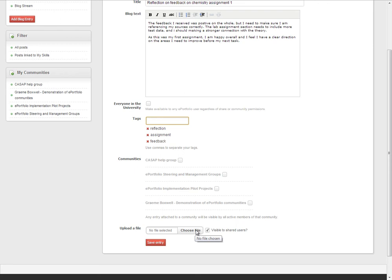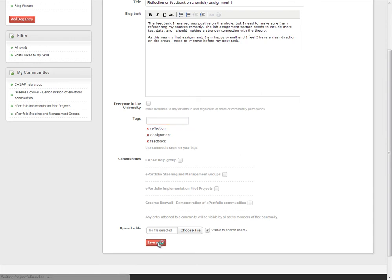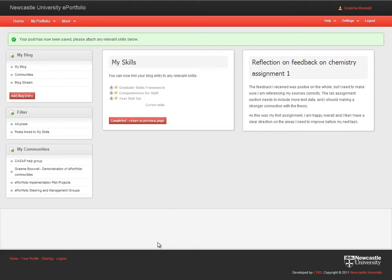So once the blog post is finished, you click here to save your entry. The next page that appears is the skills area where you can link your blog post to a skill.